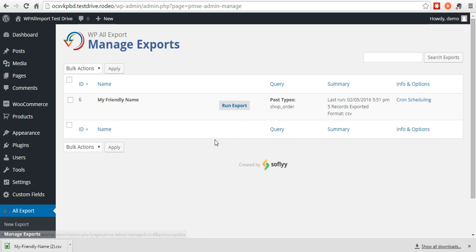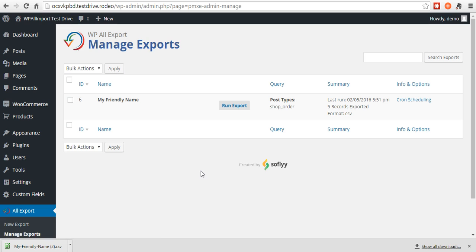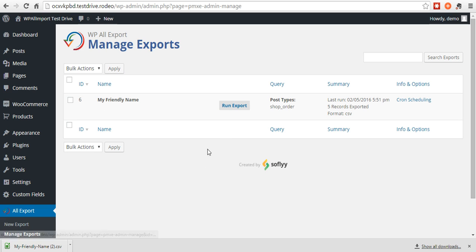I think that pretty much covers it. That's how you'd export your WooCommerce orders using WP All Export. Thank you for watching.